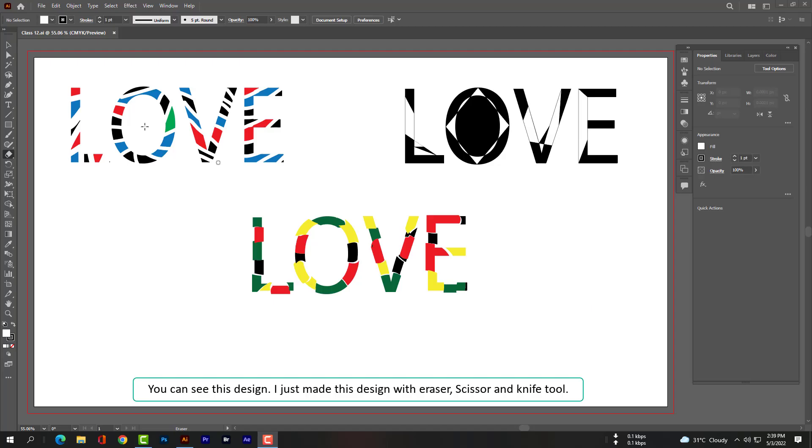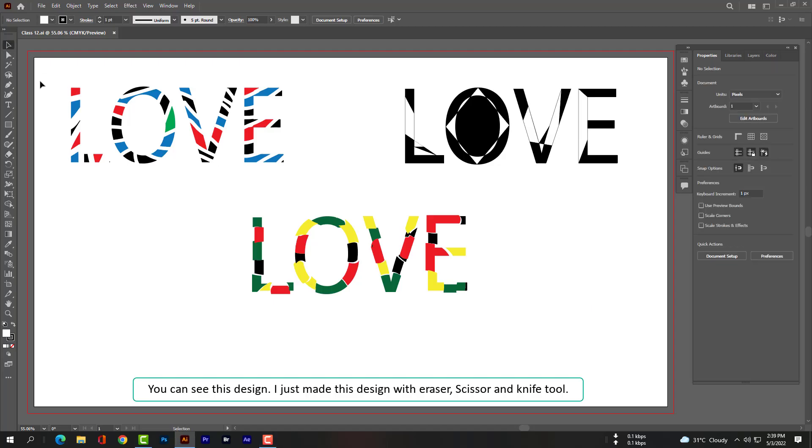You can see this design I just made with the eraser, scissor, and knife tool.